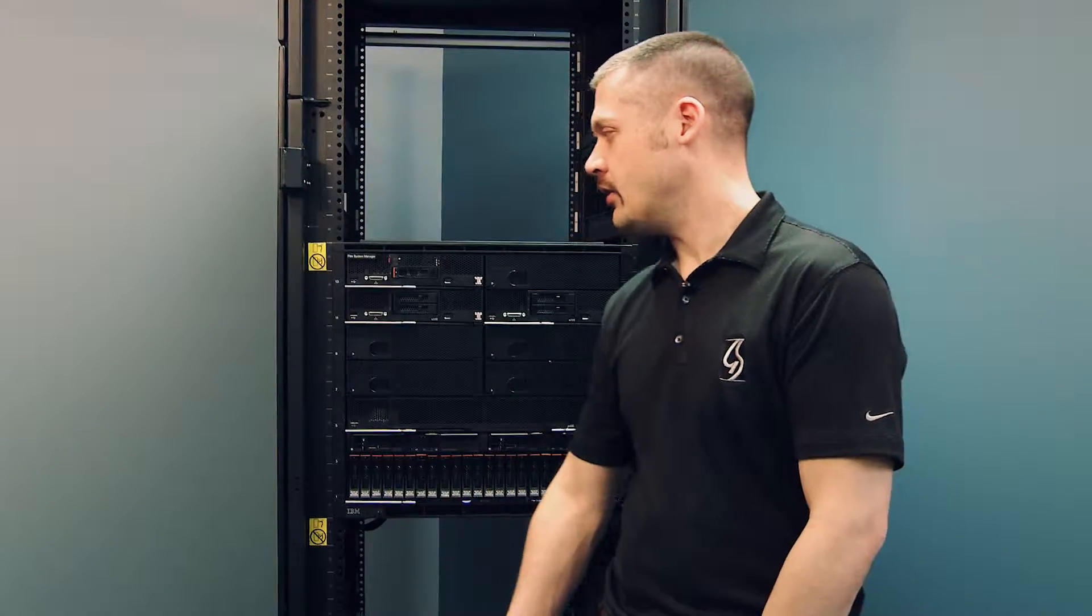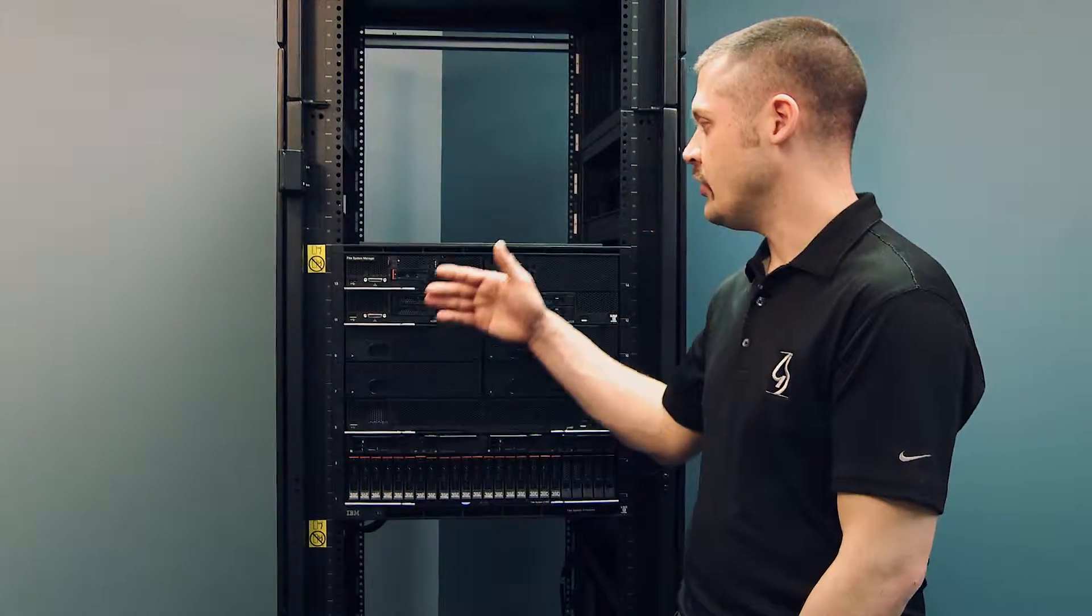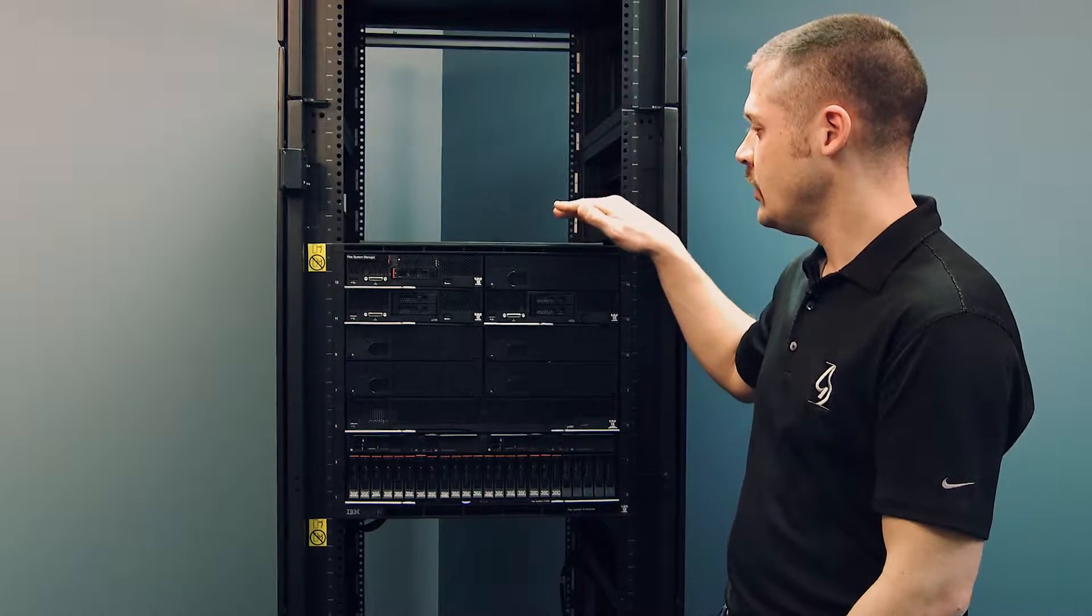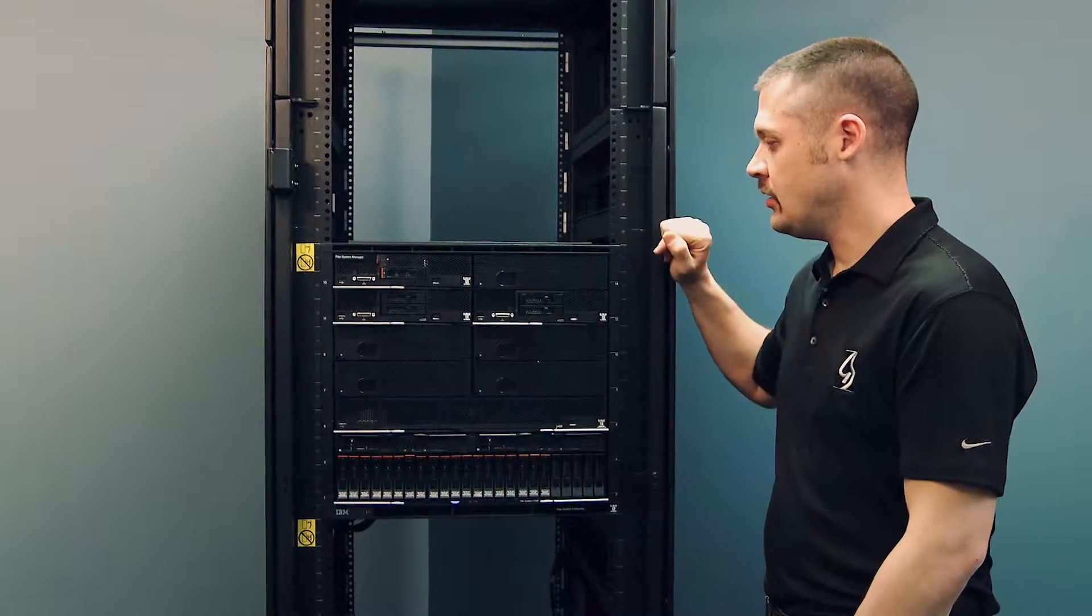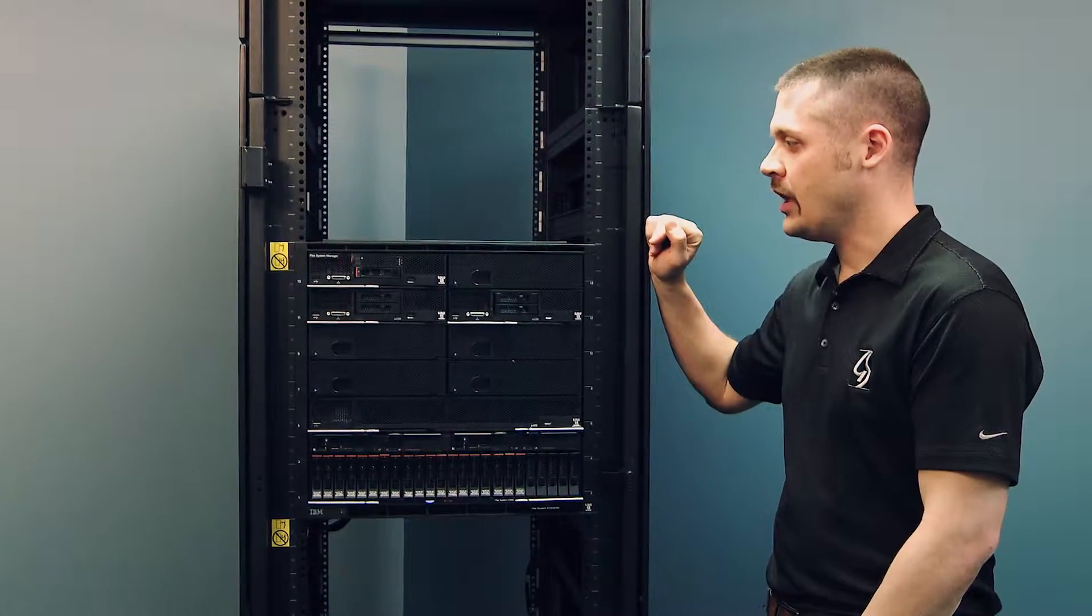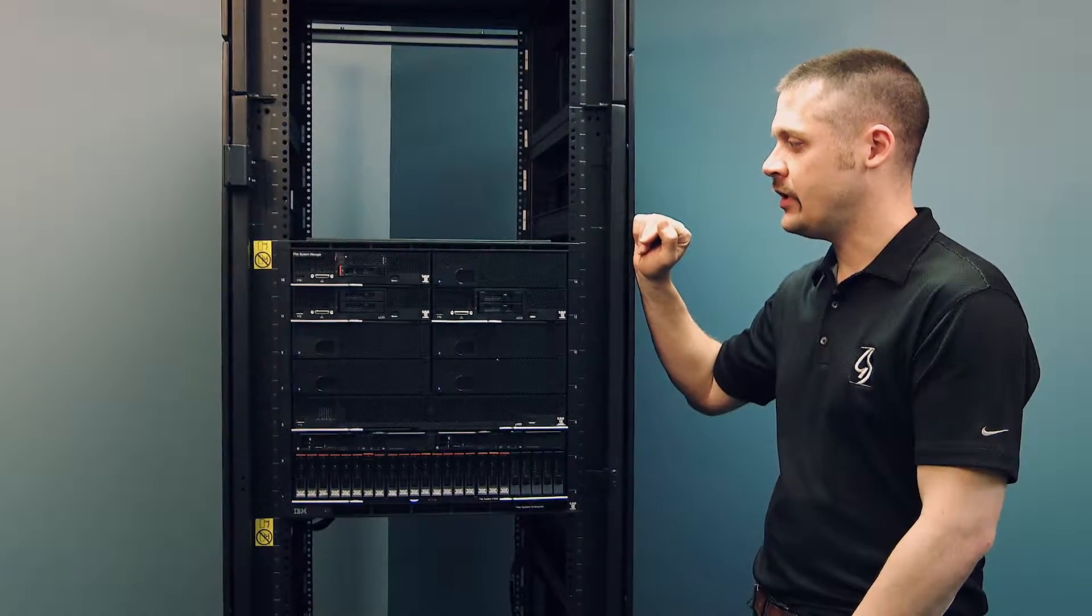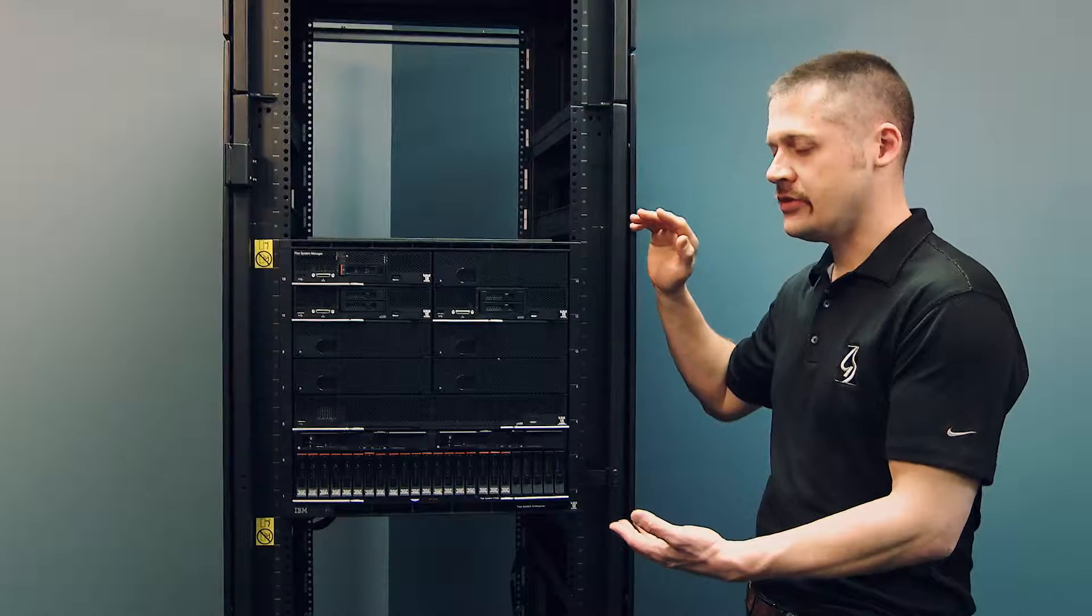I want to start out with looking at the chassis view. There's a 10U chassis. We have a number of options. It's a highly flexible solution.